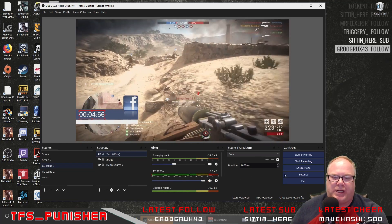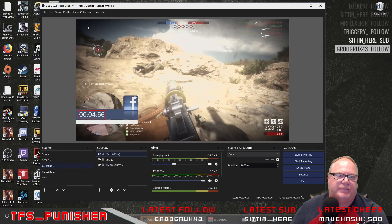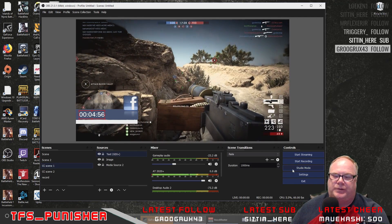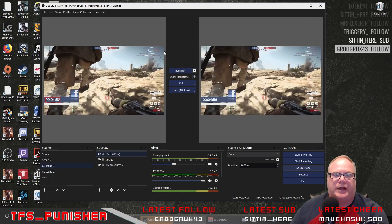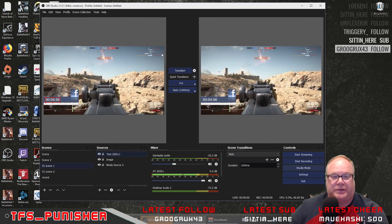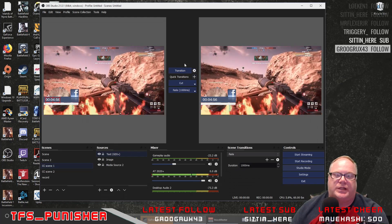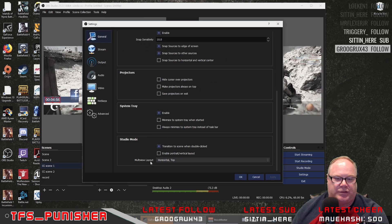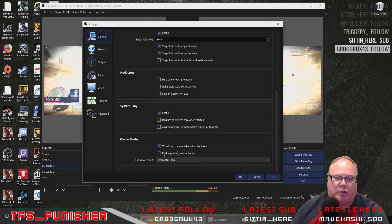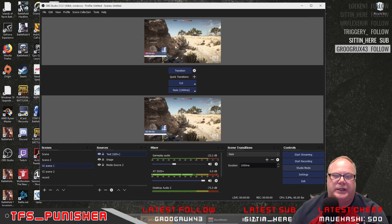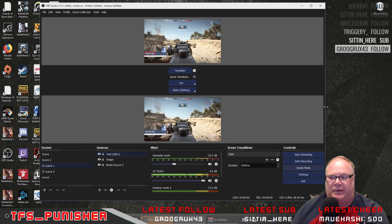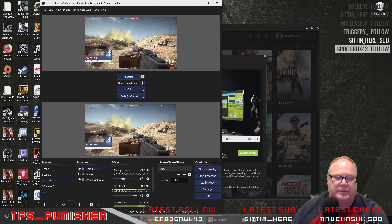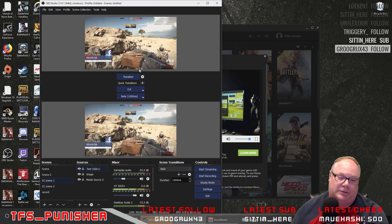They also changed something for studio mode — if you have a monitor that is in portrait instead of landscape, sitting vertically, you can change studio mode from horizontal to vertical. Go down to settings, go down to studio mode, and enable portrait vertical layout. Just click apply, and now if you have a vertical monitor, you have your preview and program scenes displayed vertically instead of horizontally, which is really nice.